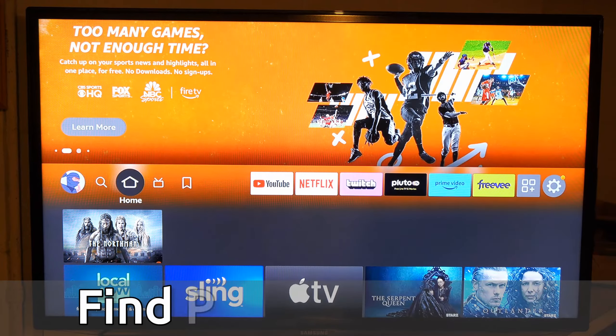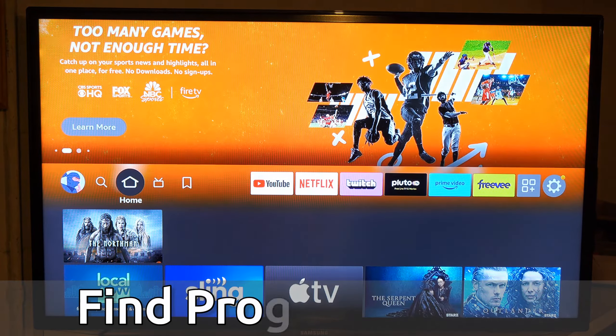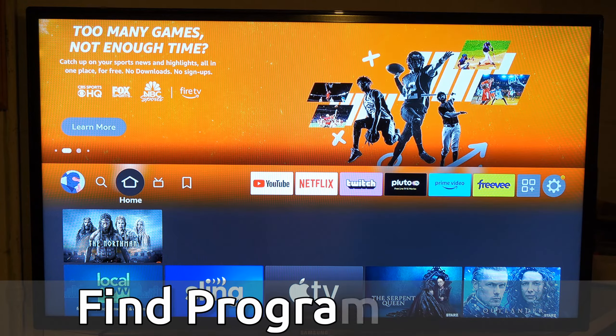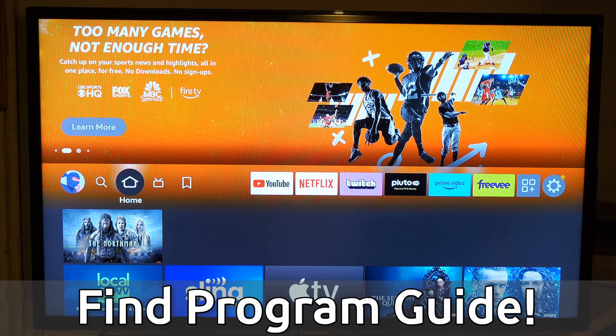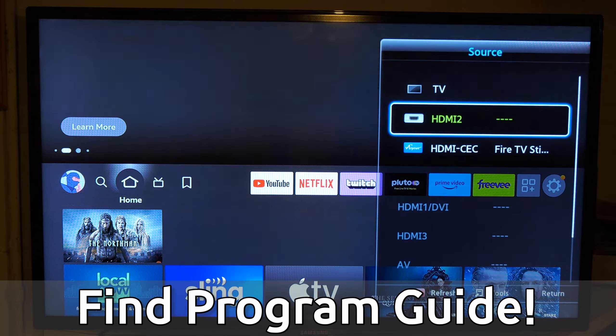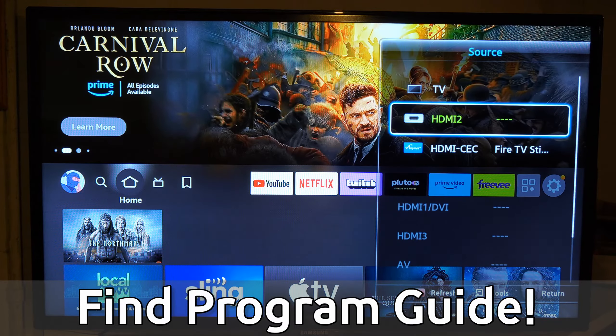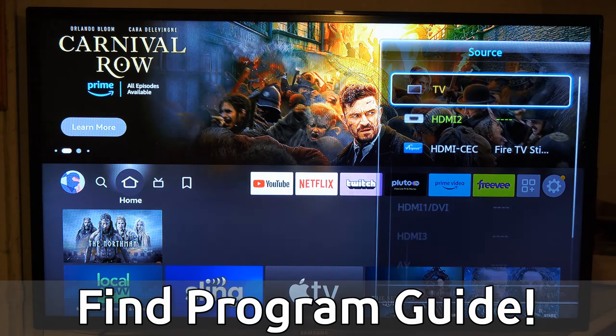Hey everyone, this is Tim from Your6Tech. Today in the studio, I'm going to show you how to find the program guide on your Samsung Smart TV. The first thing we want to do is go to the TV source, and you can look at your remote.